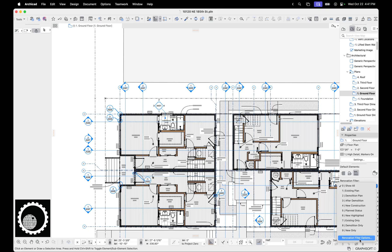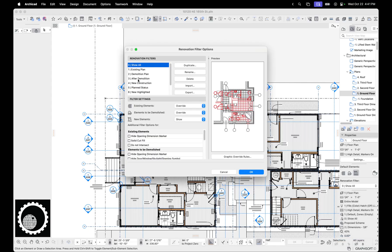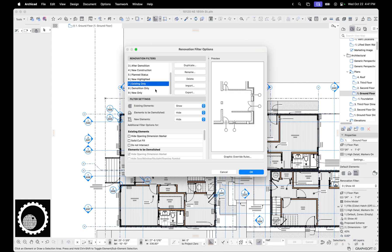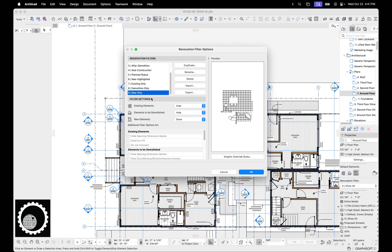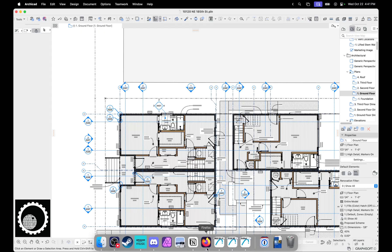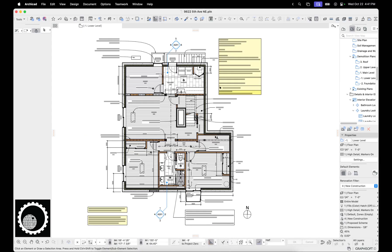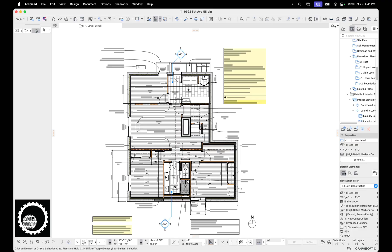Let's go to renovation filter options. So in my template, I've got an existing only. It hides all elements that are demolition or new. Same thing with demolition, just shows demolition. New just shows new.